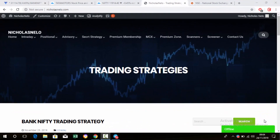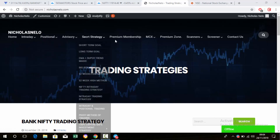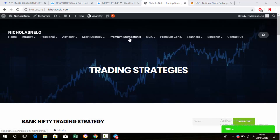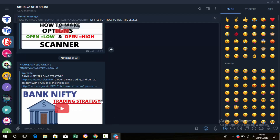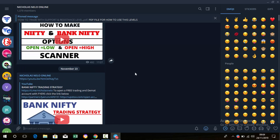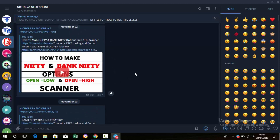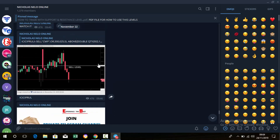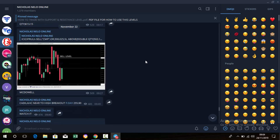Hello friends, welcome back to my trading channel. If you are a new viewer, please visit my website nicolasmila.com — there you can find intraday and positional trading strategies and many scanners. If you didn't join my Telegram channel, the link is in the description box below. Just click it and join. Every day I'm posting some levels on this channel.